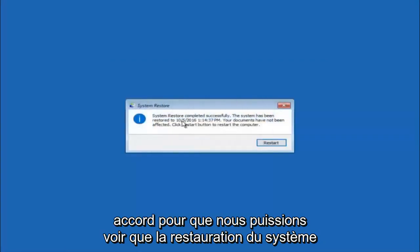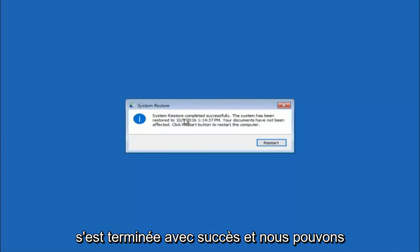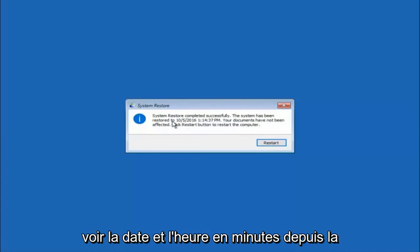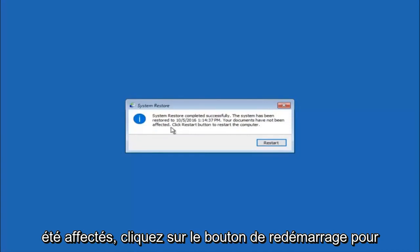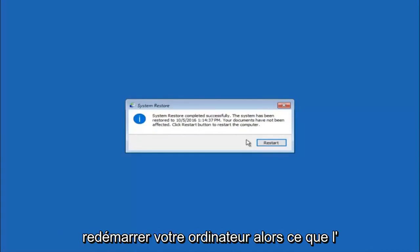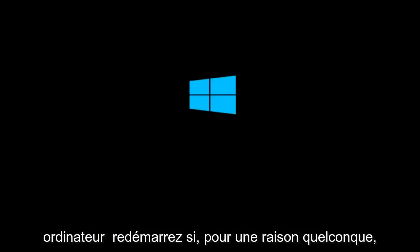The system restore has completed successfully. You can see the date and time it has been restored to, and your documents have not been affected. Click the Restart button to restart your computer.